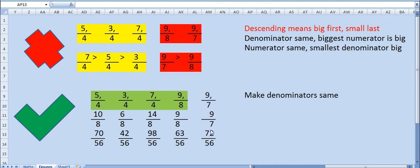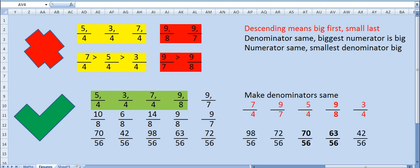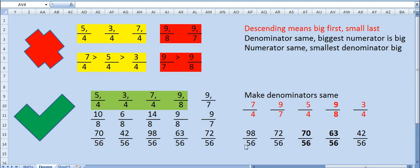Now you can arrange very easily because denominators are same. So the biggest number on the left side. The fractions in descending order become 98 upon 56, 72 upon 56, 70 upon 56, 63 upon 56, and 42 upon 56. But do we want these answers? No. What we want is the original fractions. So match the corresponding fractions, original ones. So 98 upon 56 was 7 upon 4. Write all of them. And these are the descending orders.